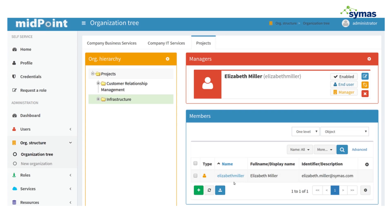So infrastructure right here, you can see that Elizabeth Miller is the only member. She happens to be the manager of that department.